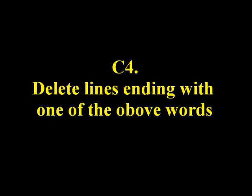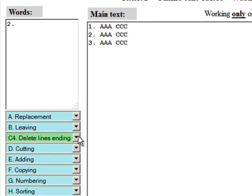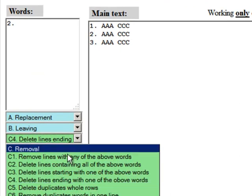C4: Delete lines ending with one of the above words. C5: Delete all duplicate rows. Let's see the example.